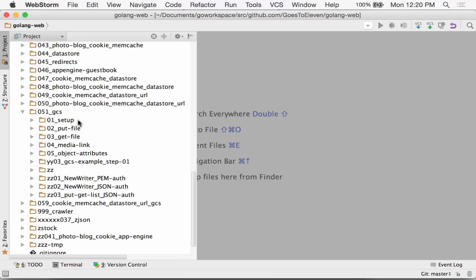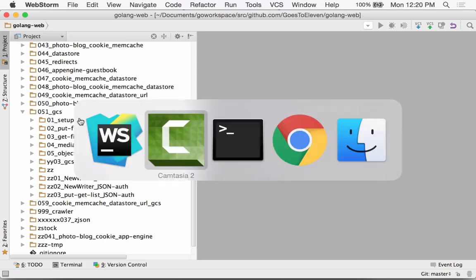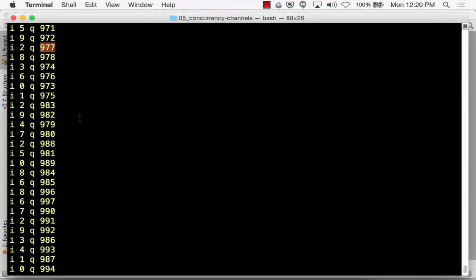The next thing we're going to look at is storing things on Google Cloud Storage. I'll just show you a couple of things working, and then we'll maybe look at documentation or look at code.